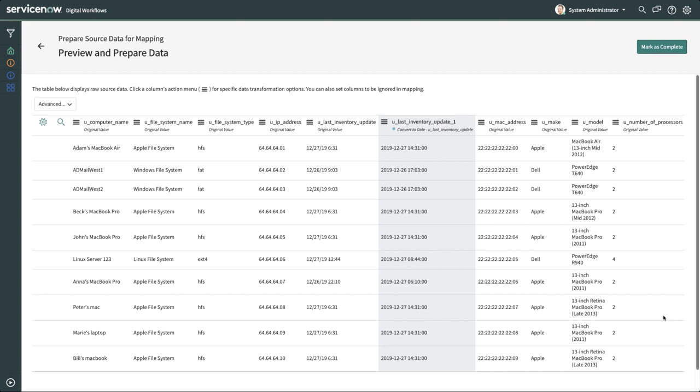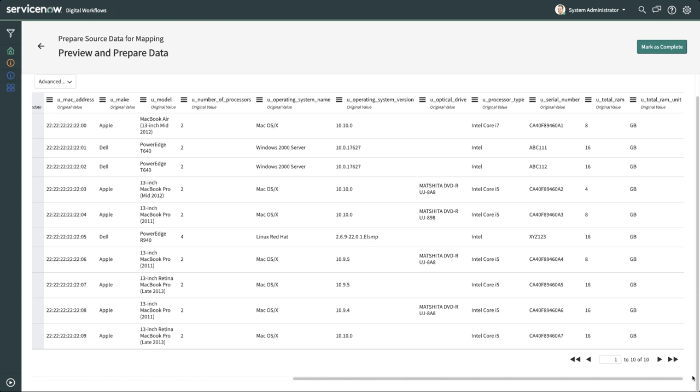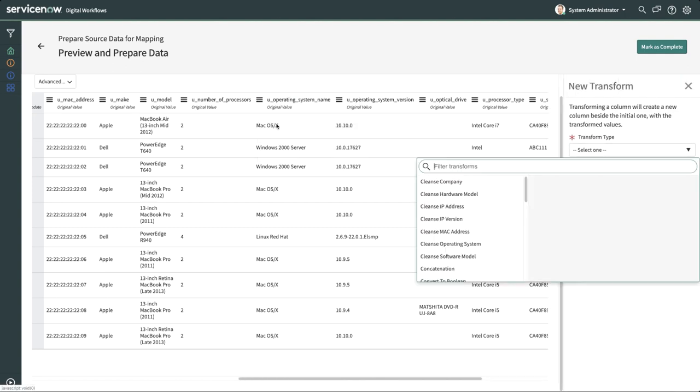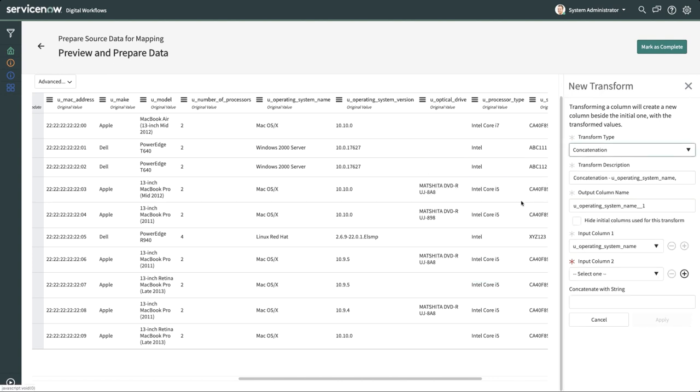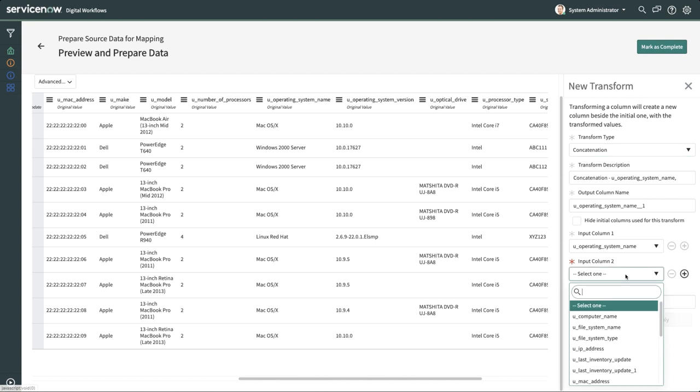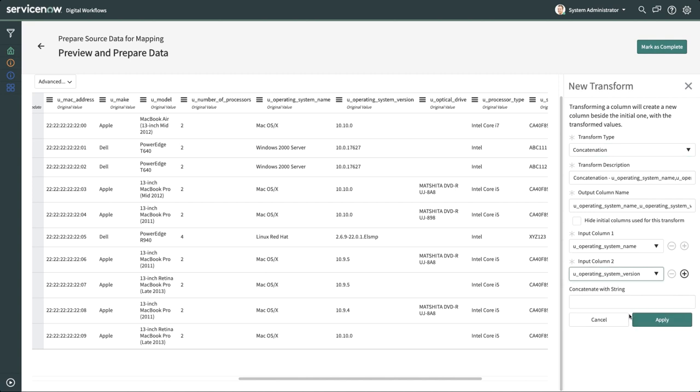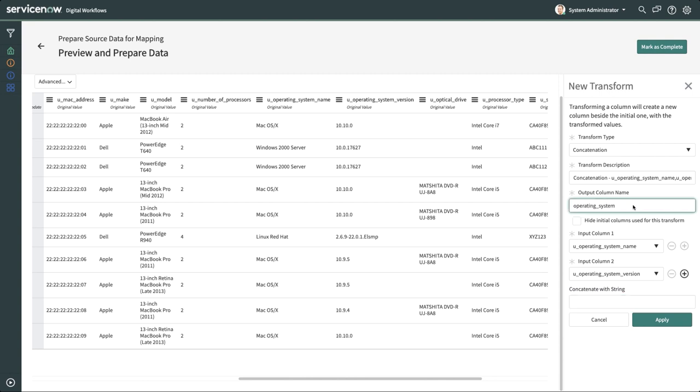Next we'll need to perform some concatenations, creating new columns by combining two or more columns together. We'll start with U Operating System Name. Select the concatenation operation for this transform. Input 1 defaults to the column we initially selected. We want to concatenate the operating system version to this, so we'll put this in Input Column 2. On the input Concatenate with String, we'll hit the space bar to add a space between the data inputs. IH ETL automatically creates the output column name based on the input columns, but let's rename this output column name to something more meaningful, Operating System. And click Apply to save.